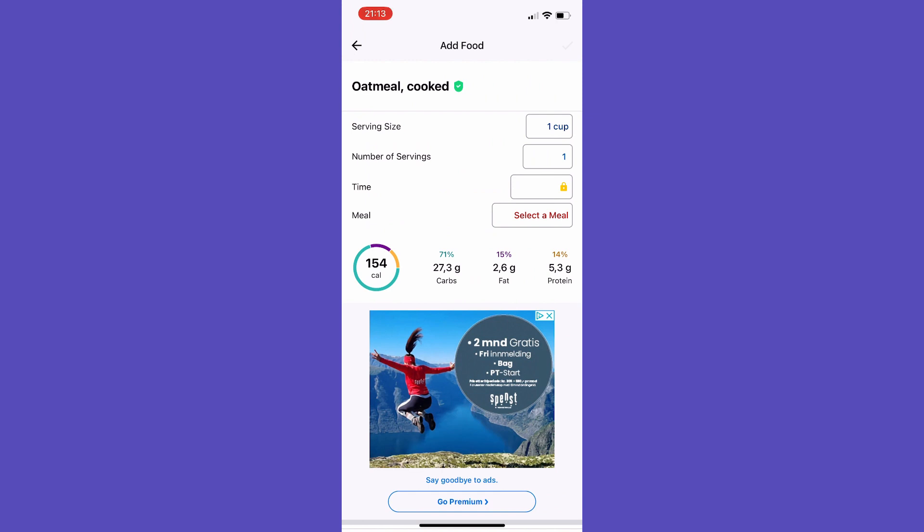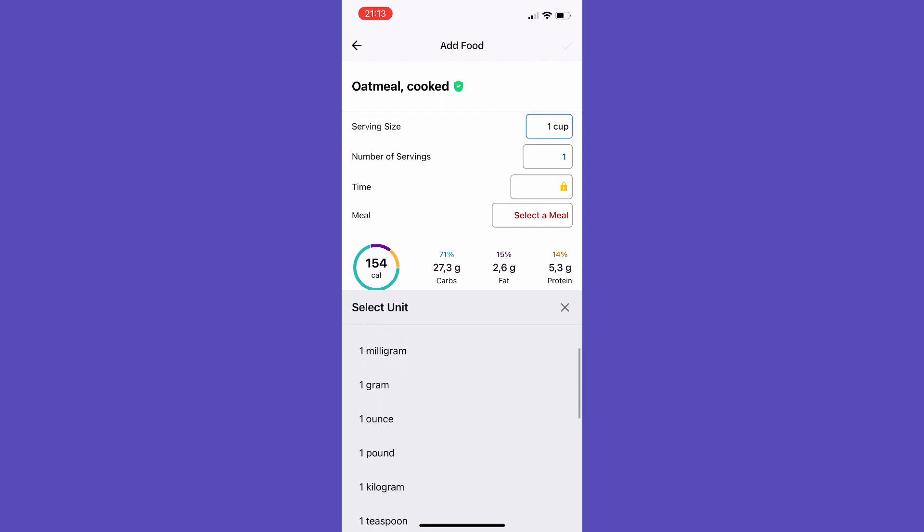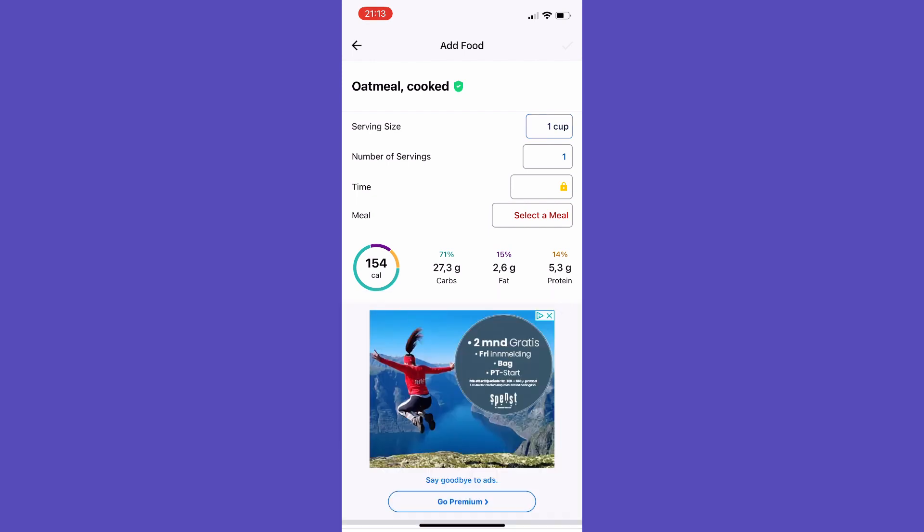From here, you choose your serving size. You can choose cup, liters, milligrams, grams, and so on. Let's just leave it at one cup. Then you choose the number of servings.